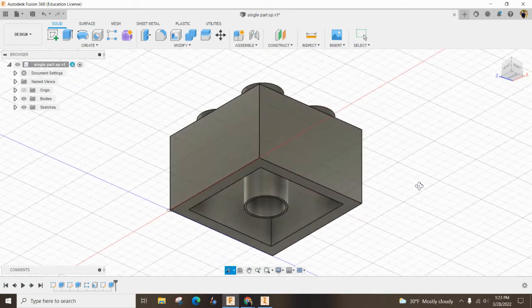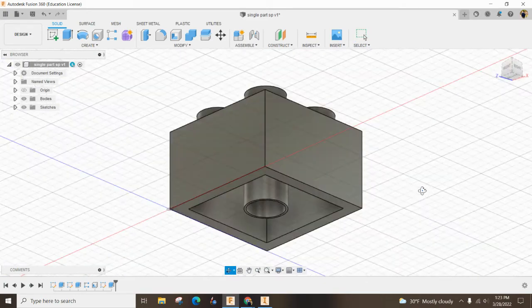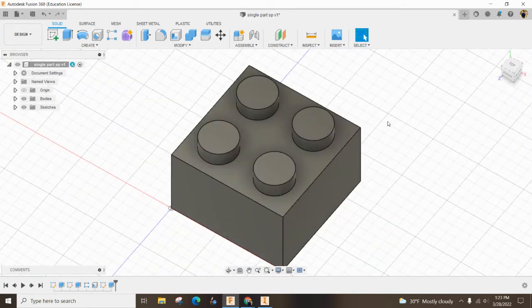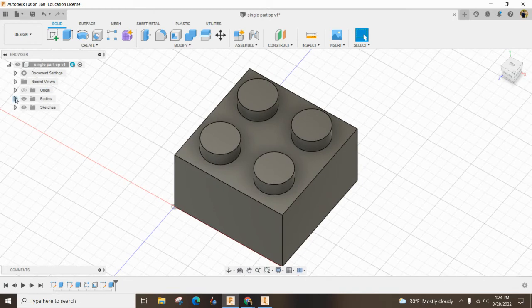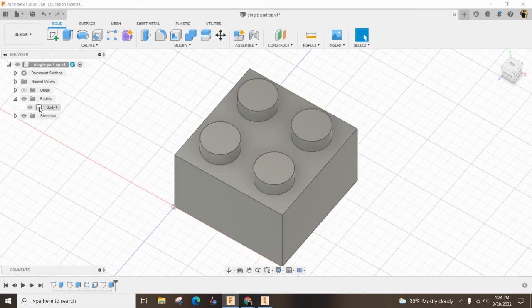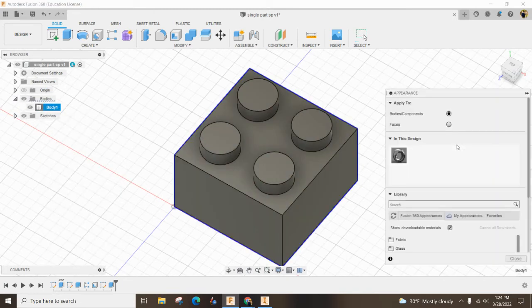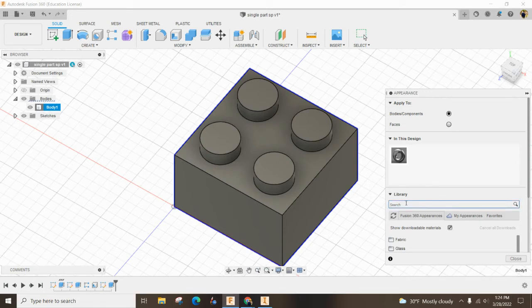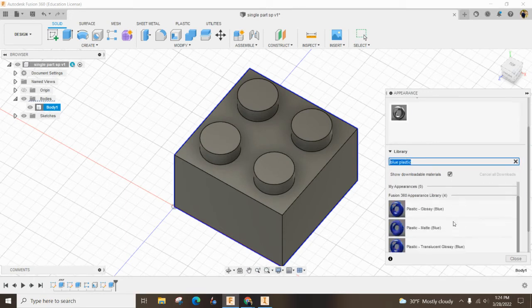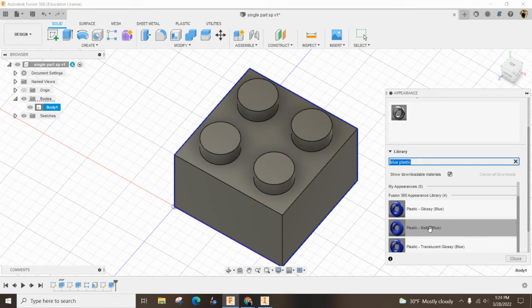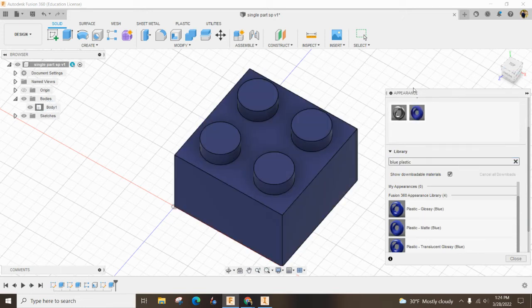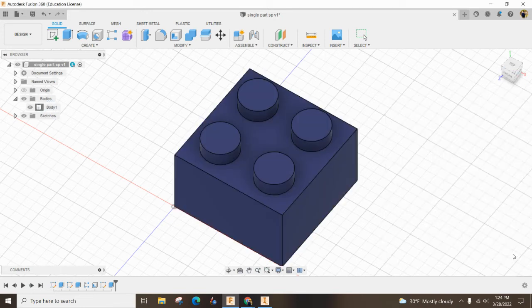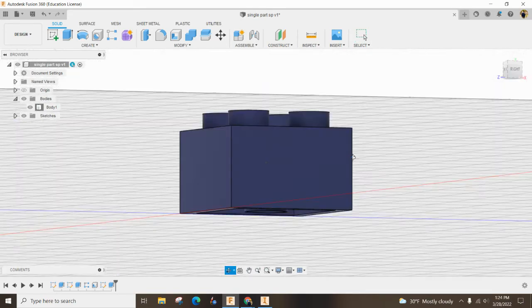And now you can see we have a two by two. Finally, what you want to do is you might want to change the color of it. So I'm going to say blue plastic. And I like the mat. There we go. Hit close. That looks good. Flip it all over.